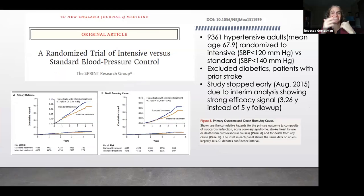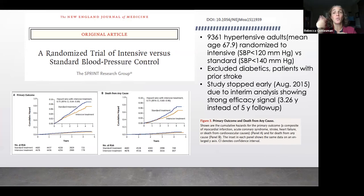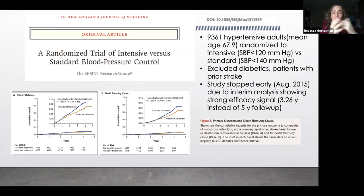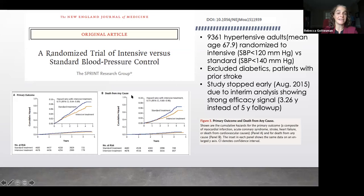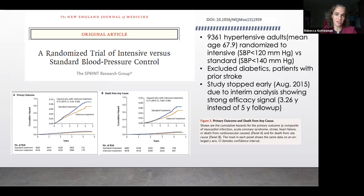So what about SPRINT? Things sort of changed when SPRINT and SPRINT MIND came out. SPRINT was a trial of intensively controlled blood pressure versus standard blood pressure control — people were randomized to keep their systolic under 120 versus just under 140. It was a large trial of over 9,000 people. There were no people who had a prior stroke or who were diabetic in the study. The study was stopped early due to clear benefit — a strong efficacy signal for cardiovascular outcomes. Intensive treatment had a lower cumulative hazard of the composite cardiovascular event — MI, acute coronary syndrome, stroke, heart failure, death from cardiovascular disease — and also for death from any cause. That's part of what led to some of these modifications in our definitions of hypertension.